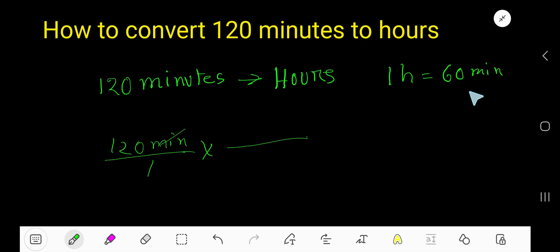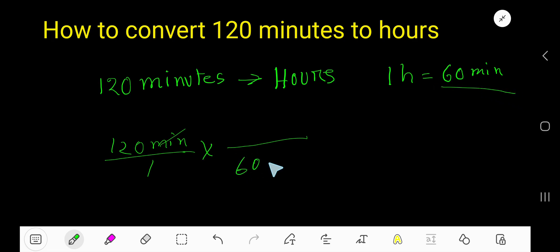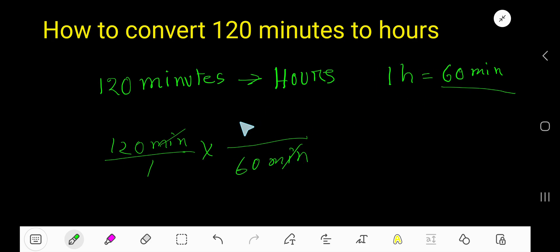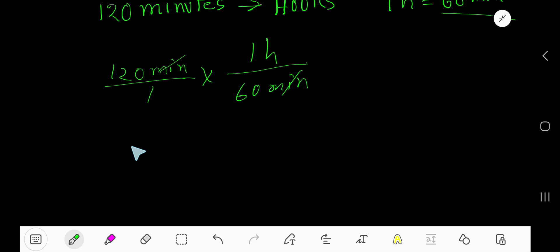Since our target is to cancel minutes, the minute side of the equation will come as the denominator, and the other part will automatically come as the numerator.